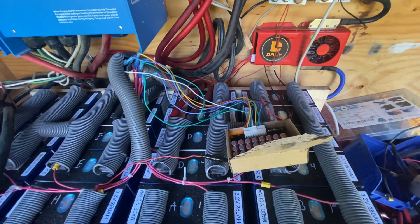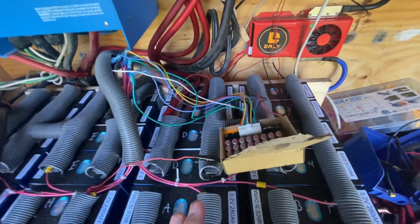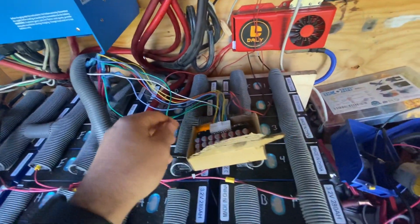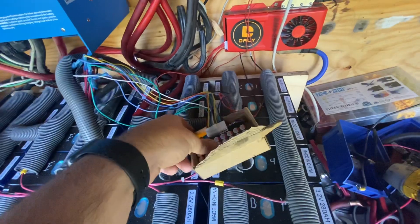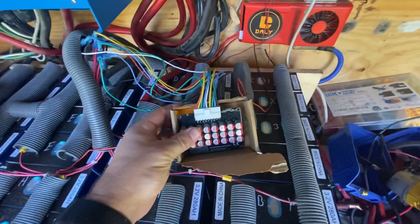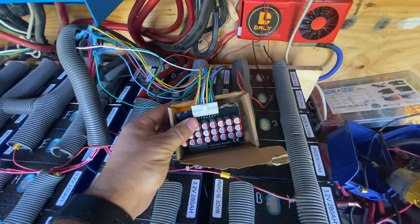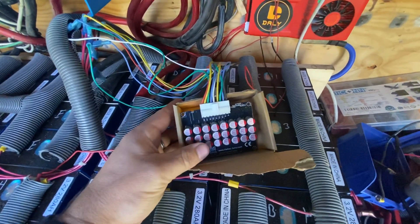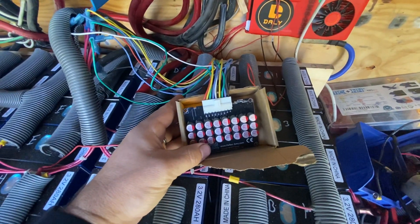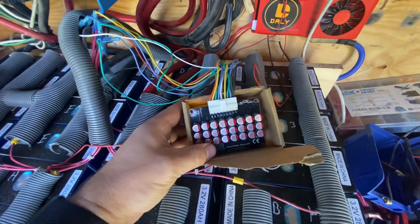Some people want to know how my active balancer is set up. This is the 8S active balancer from Amazon.